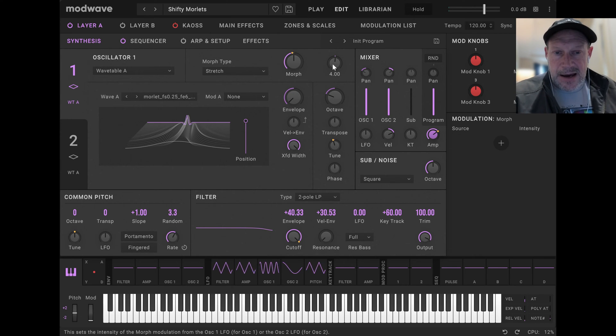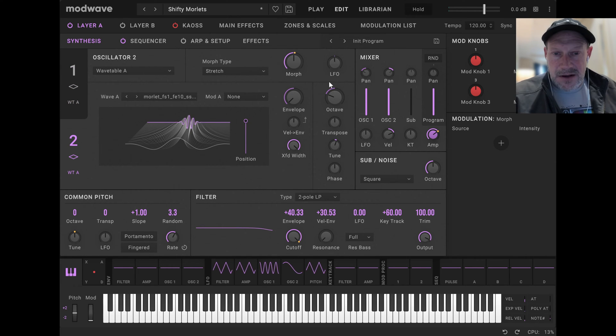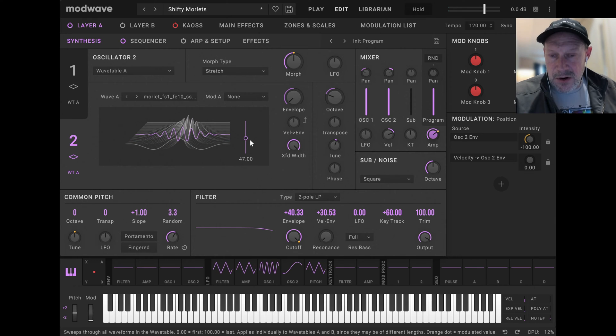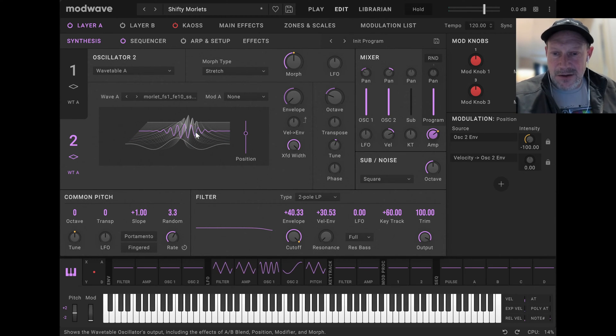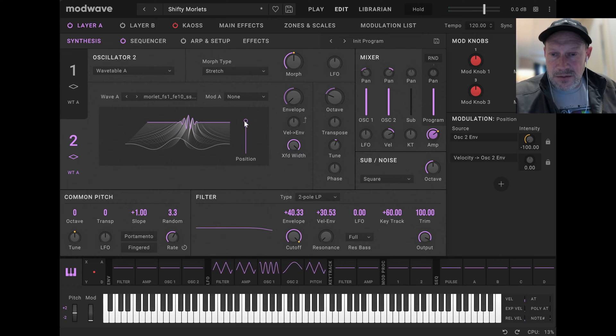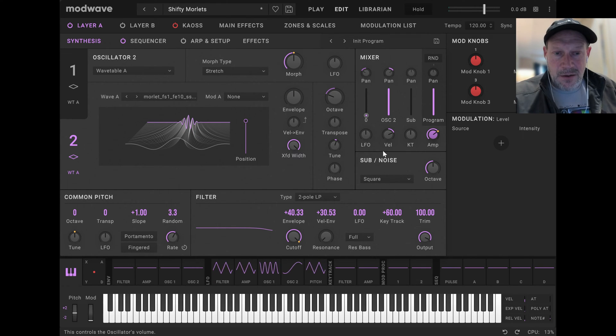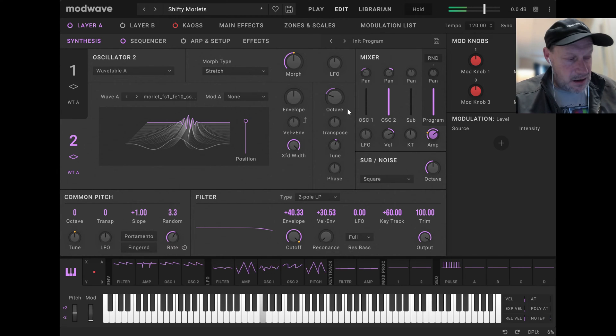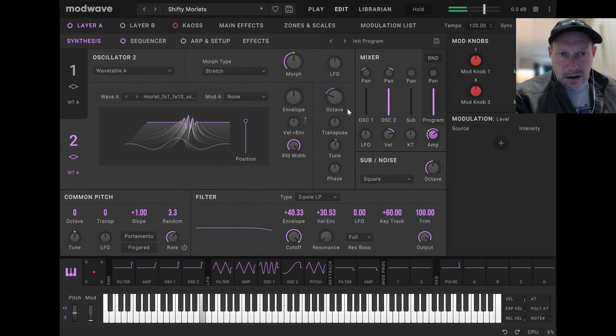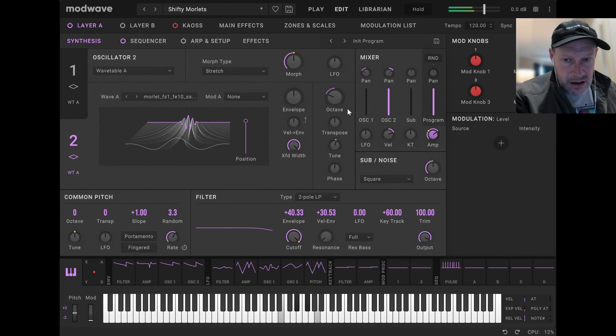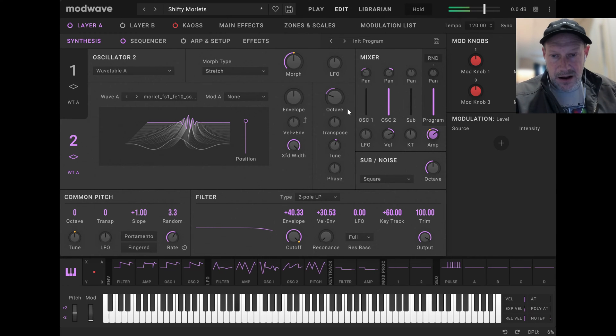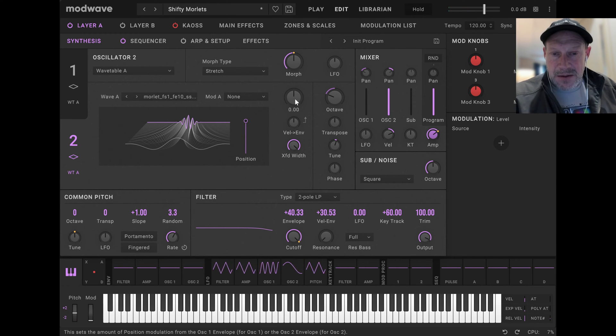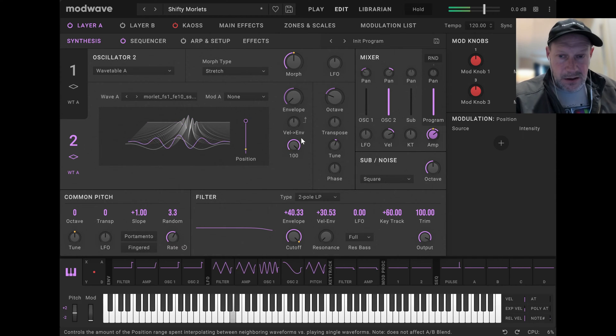A Morlet Wavelet is this kind of complex sinusoidal function that's then windowed by a Gaussian envelope. And so typically they look something like this. Let's turn down channel one. It has a very nasal property like that, but sounds very interesting when you sweep it.